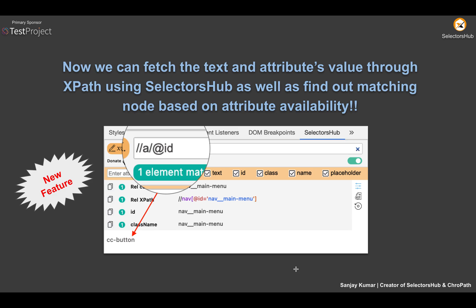Hello friend, this is Sanjay Kumar, creator of CrowPath and SelectorSub. Today we'll learn something really new — a new innovation that has been added in SelectorSub.